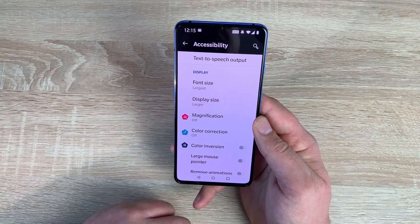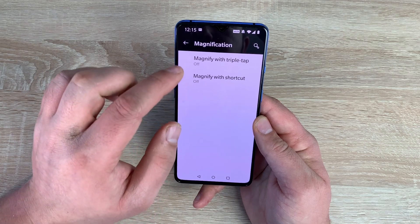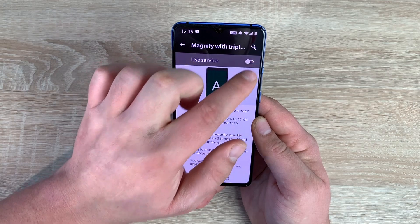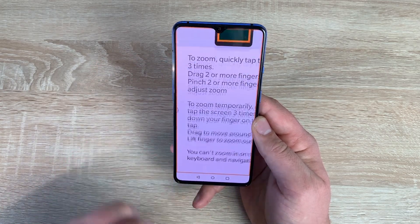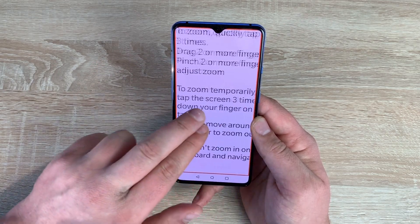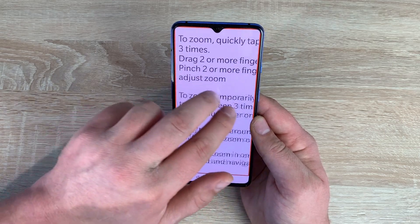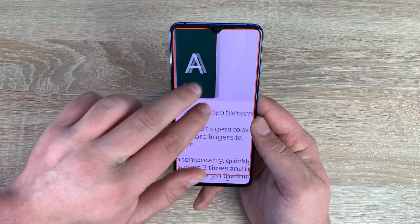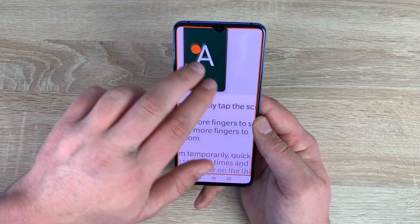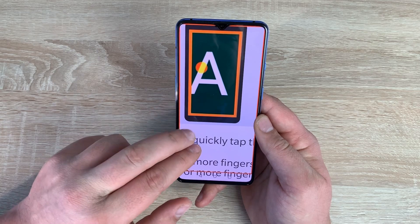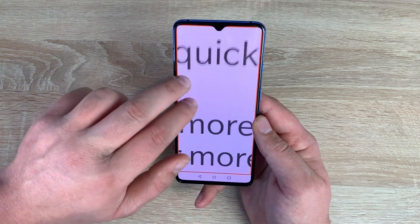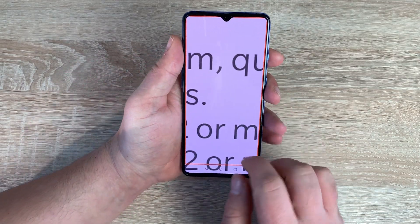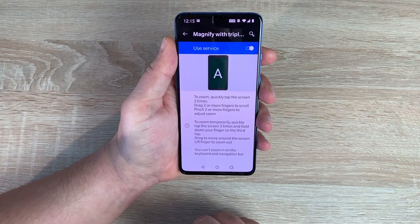Underneath that is another option I always use: magnification. Inside magnification you have magnify with triple tap or magnify with shortcuts. With triple tap toggled on, three quick taps of a single finger lets you manipulate your way around the device. Because it has the 90Hz fluid display from OnePlus you can fly around so quickly — it's smooth and works instantly. You can also use pinch to zoom, and with an AMOLED panel you can really zoom in. Triple tap again to pop straight back out.